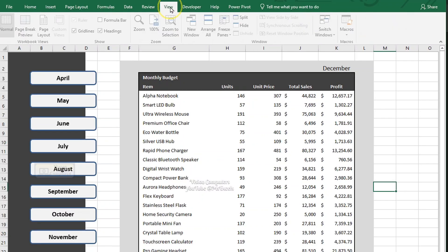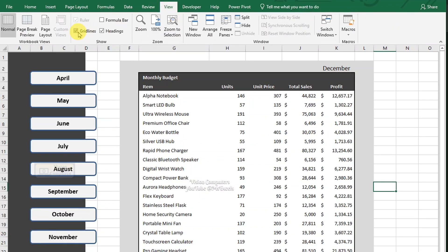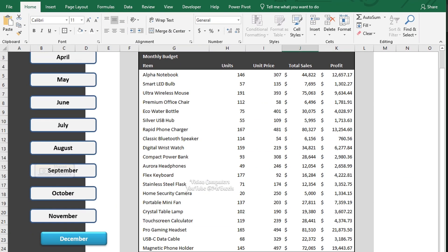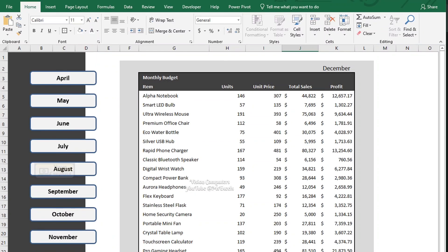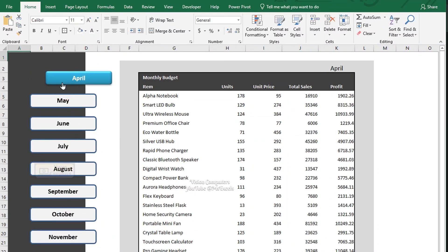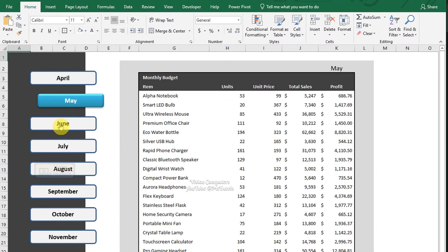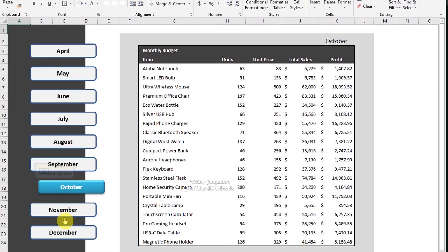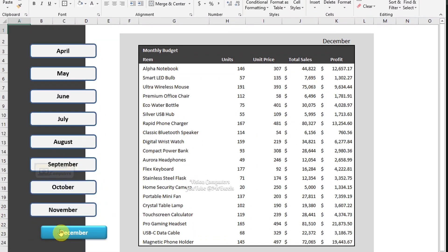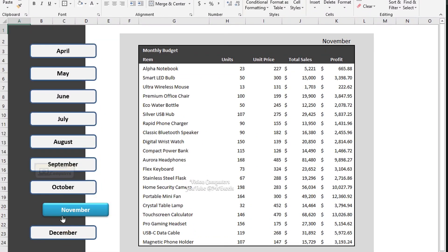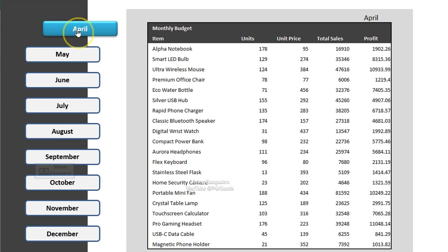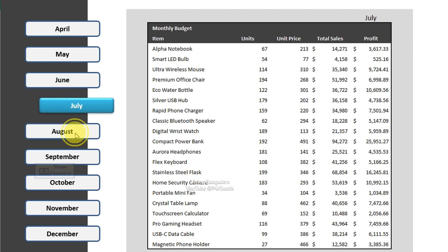Go to the View tab and uncheck Gridlines for a cleaner look. Now click on each shape to verify that the corresponding sheet opens, and notice how the shape style, position, and overall look have been updated attractively.